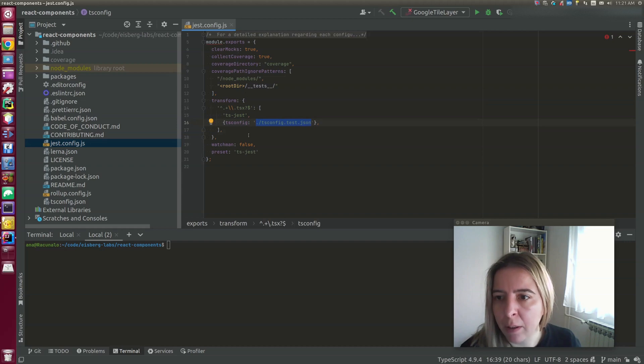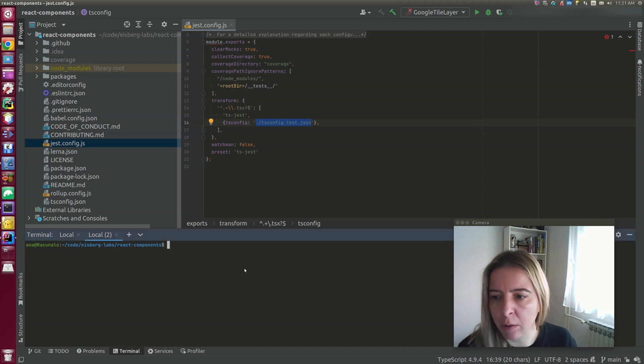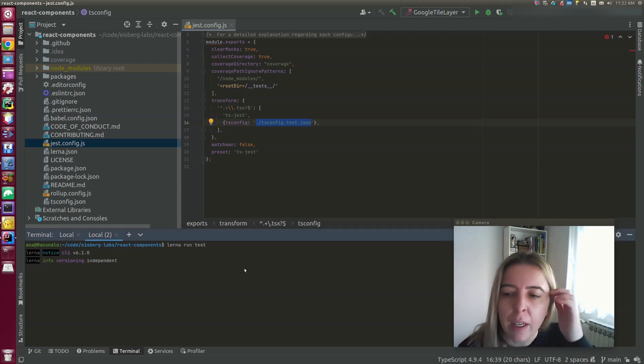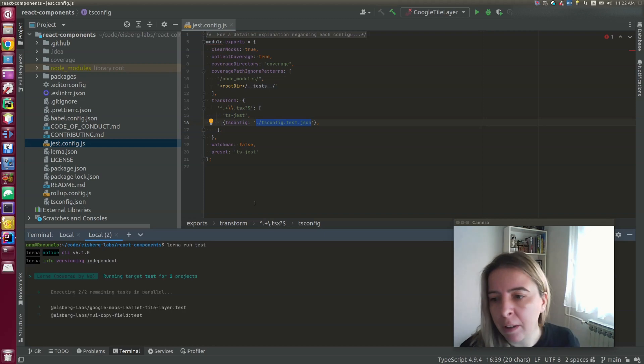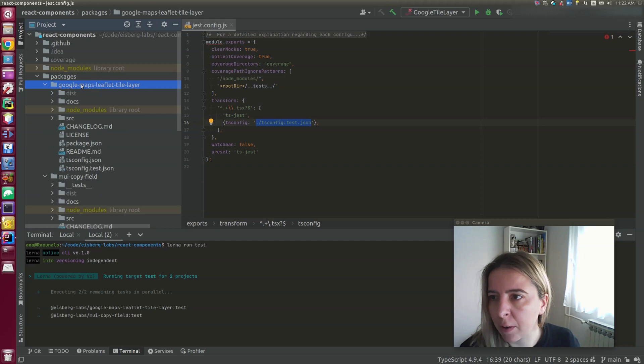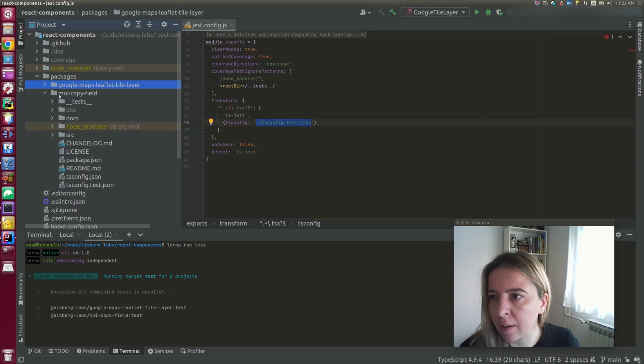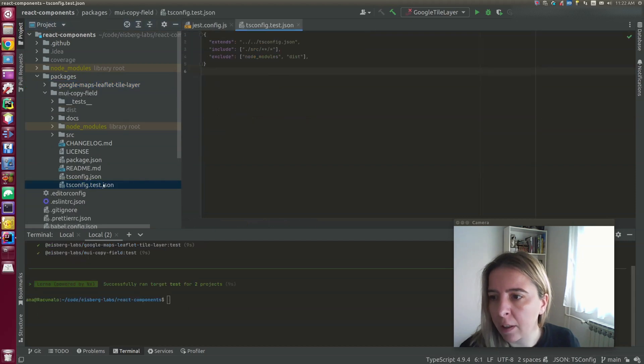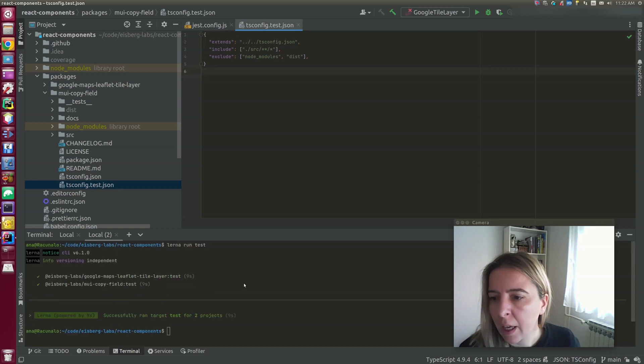When I run a command, for instance, when I run the test command, it will run relative to the package directory. So when it runs test for my copy field, it will discover this tsconfig.json.